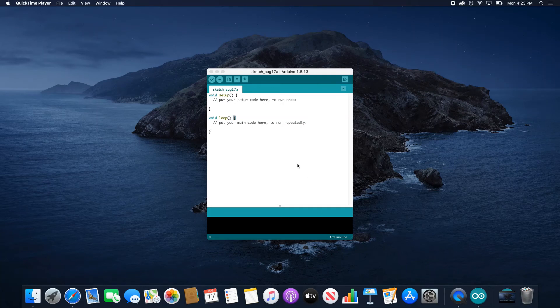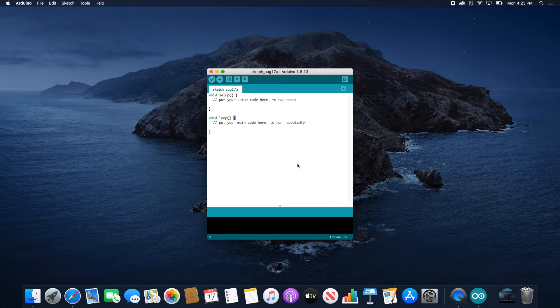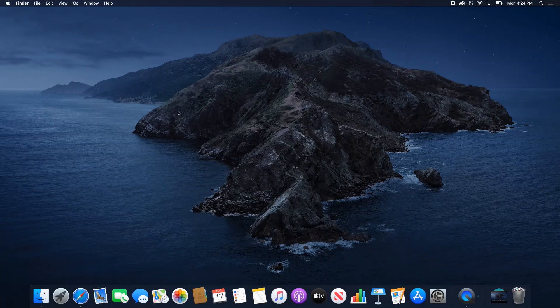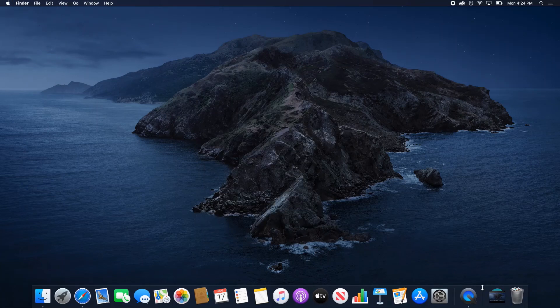So now that we found Arduino, I just want to point out that the Arduino software right now is running from your Downloads folder, which is not necessarily good practice on your Mac. So let's quit it. We made sure it worked. And what you can do is open the Finder with a new window,